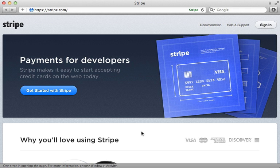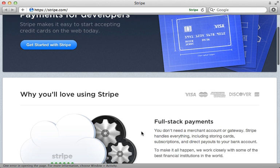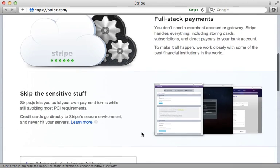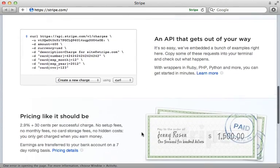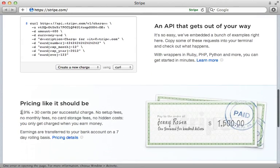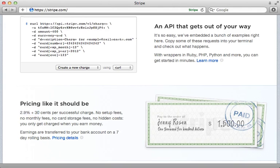If you need to process credit cards through your Rails application you should take a look at Stripe. It's easier to set up than any other payment gateway I've seen, and it's very developer friendly. The only fees you have to pay are the transaction fees, which are very reasonable — there's no monthly fees or other hidden costs. They're not paying me to say this, I've just been very impressed with them. Unfortunately, Stripe is only currently available in the US.